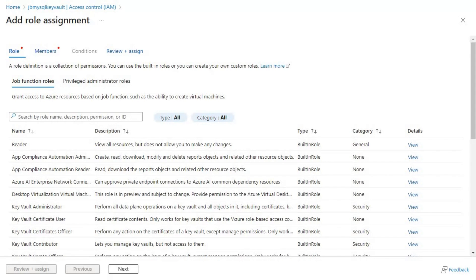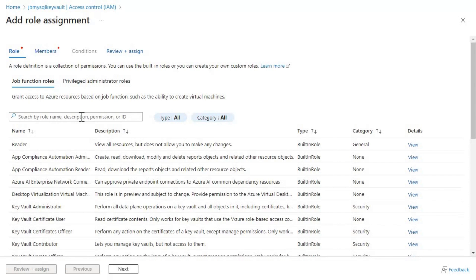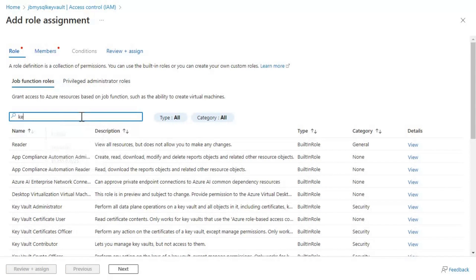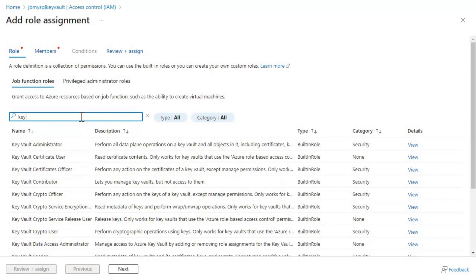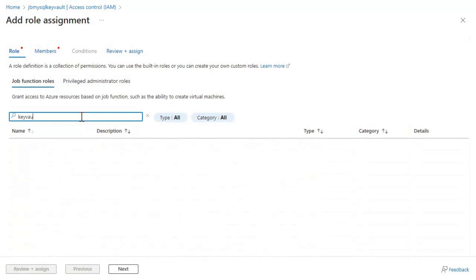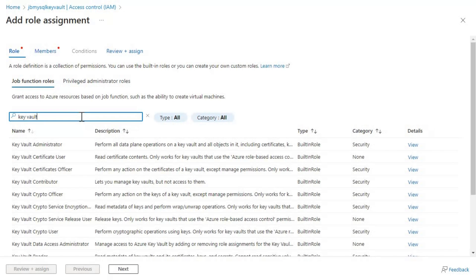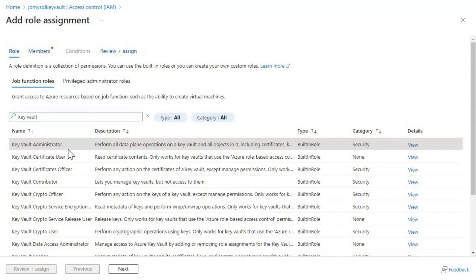In this case, I'm going to add the user as a key vault administrator and then try creating the key and see what happens. So let's search for this key vault administrator. Here we have. Let's click on next.